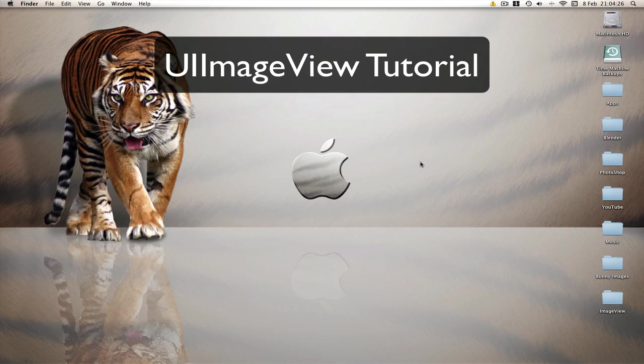However, if you have seen them, then this tutorial is teaching you how to animate an image view. Now there are two ways of animating image views. There is playing images frame by frame, like a flash animation.